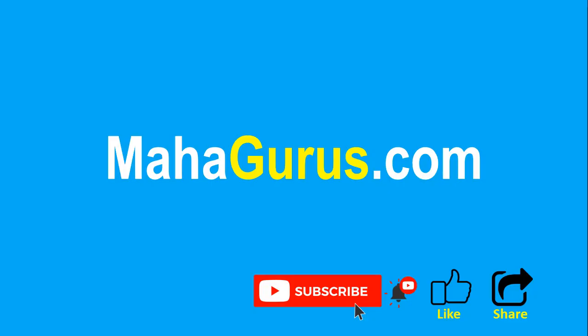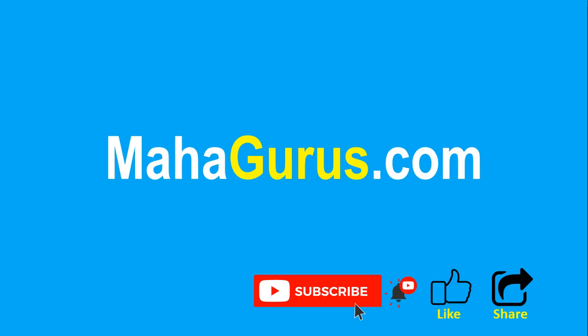If you really liked the content, then please like the video and click subscribe to see more videos like this, and don't forget to share this video with others. You can find the link to complete basics to advance Excel tutorial in the description below, or you can visit MahaGurus.com to see lots of other software courses. Thank you.